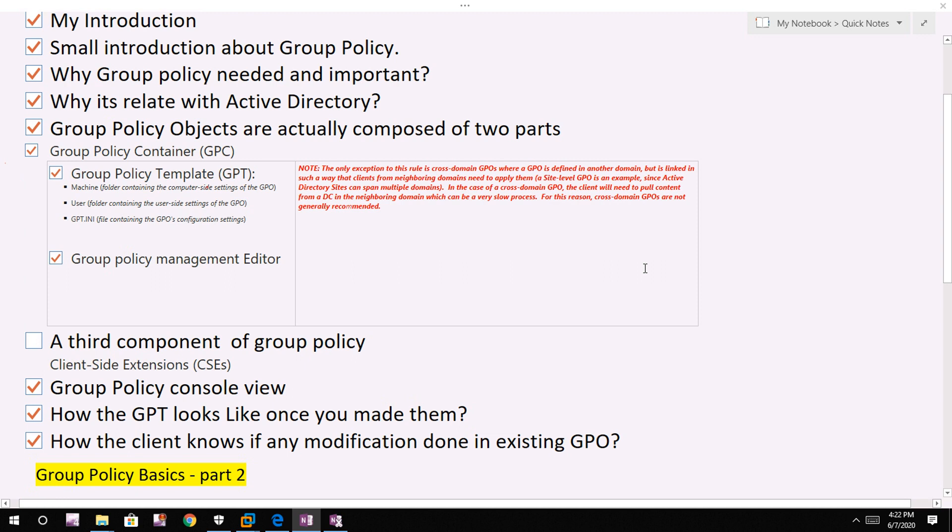Hi friend, my name is Chandramani Sahu. In the previous post I talked about the structure of a GPO. Now I will turn to the question of what a client does in order to apply the settings that we have configured in our GPOs.